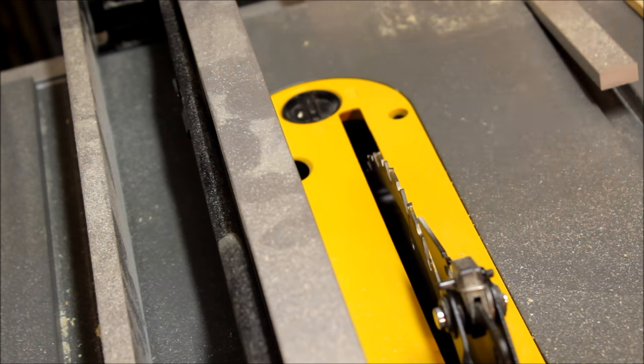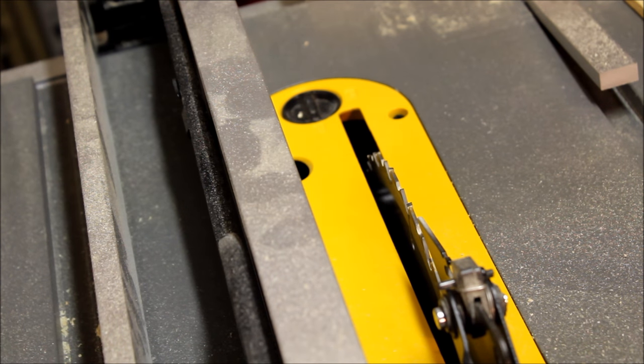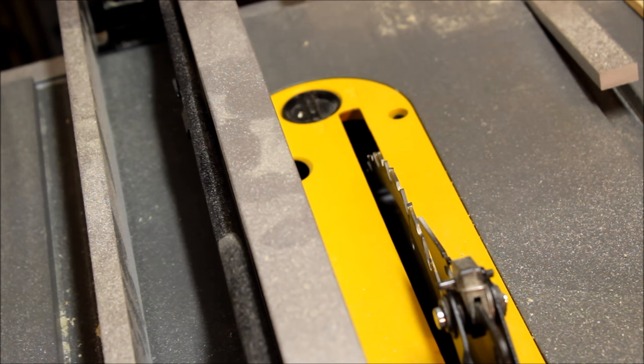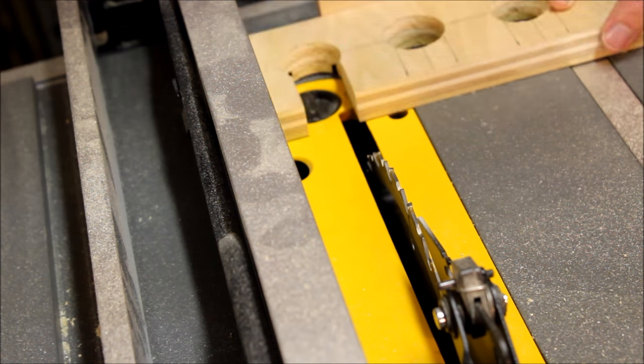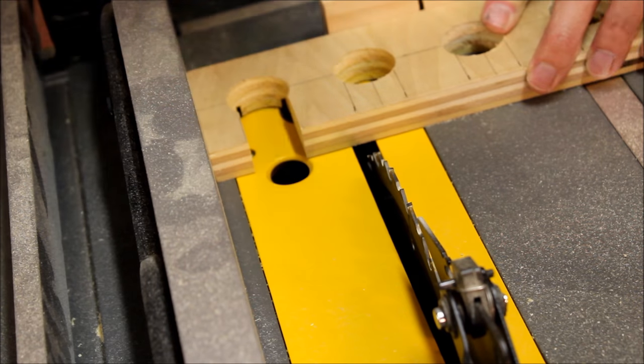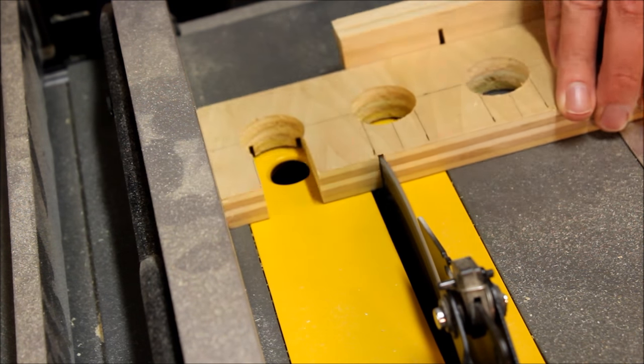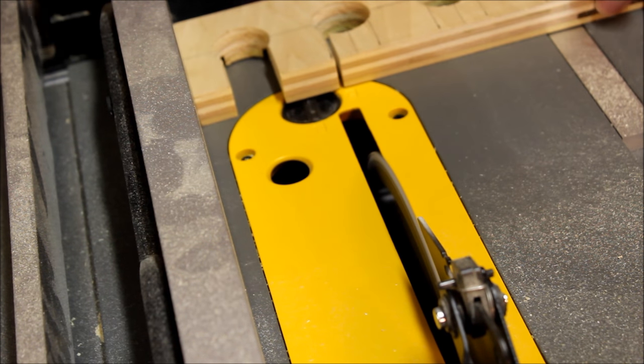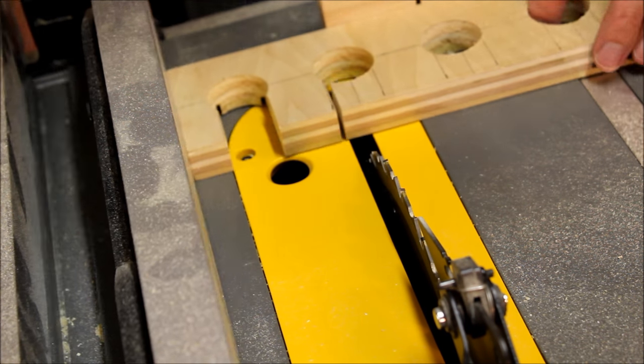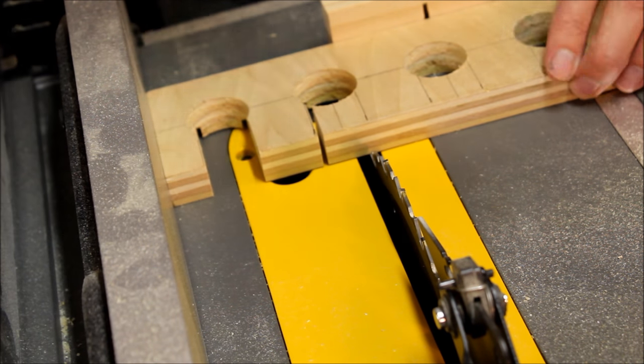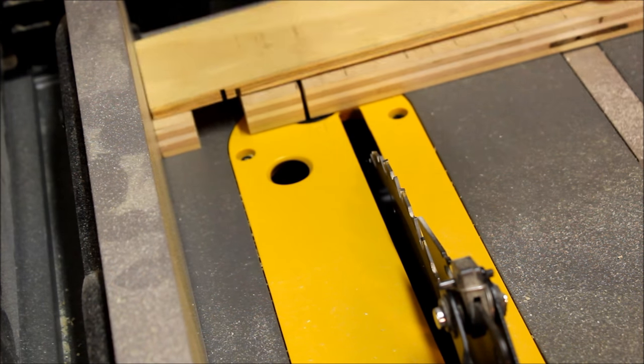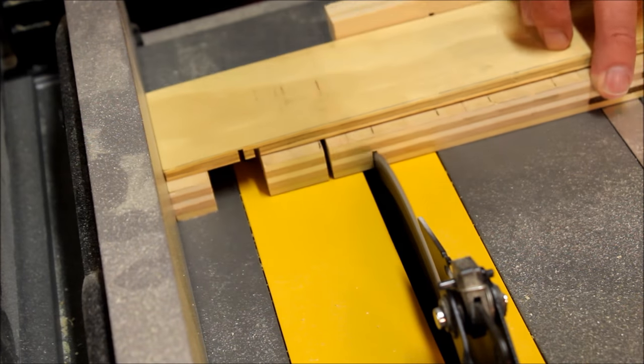Using the table saw to cut the slots worked well, but it's a must to have a piece over the slots to ensure the cutoff doesn't become a projectile. Using a jigsaw would be another good way to cut the slots.